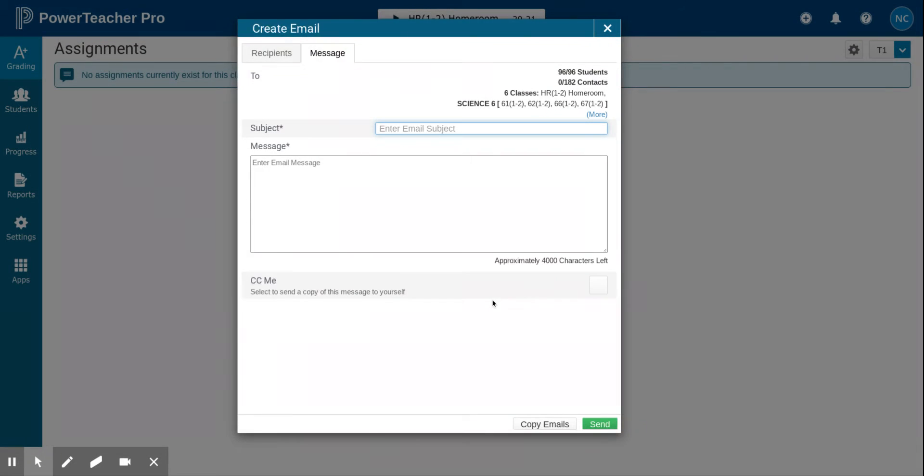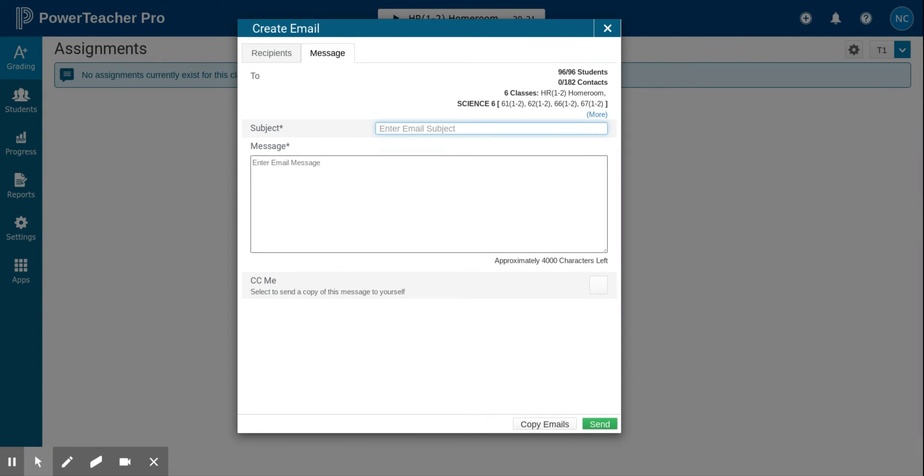Then you just need to click send. One thing to note is this email message cannot be formatted and you cannot have attachments to this email.